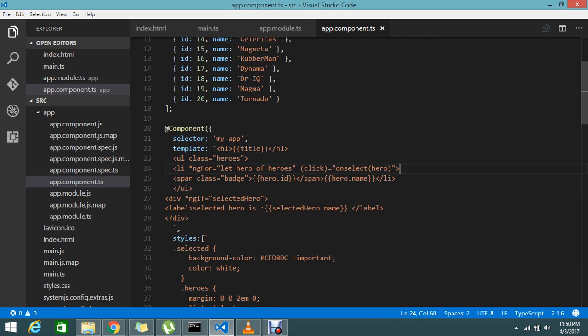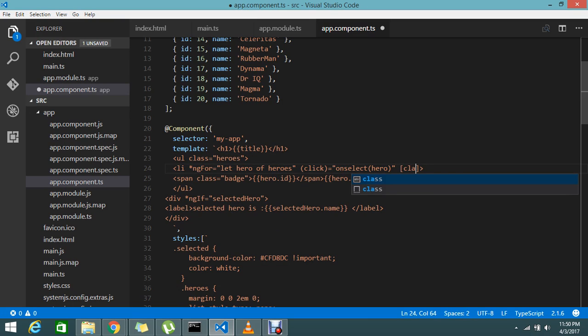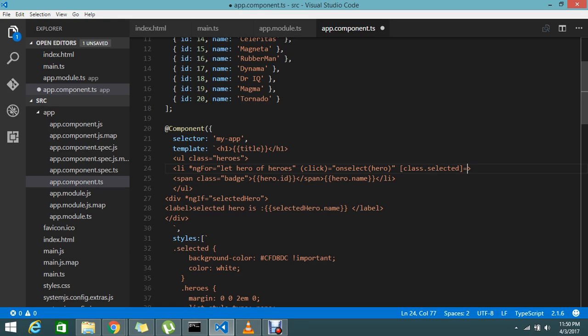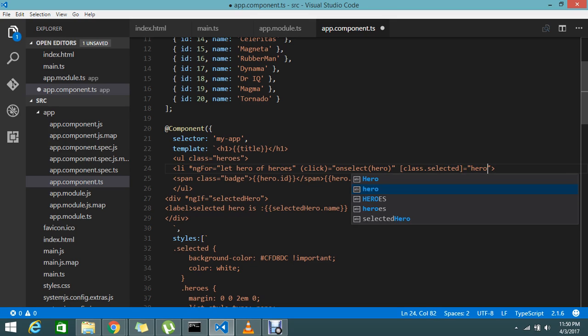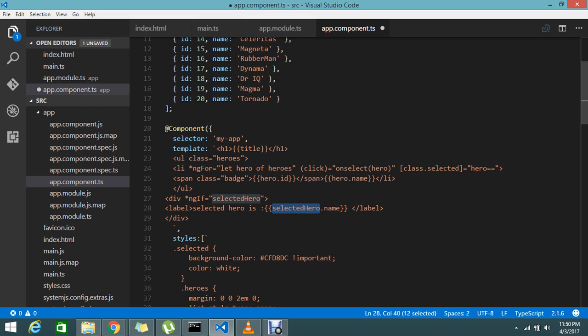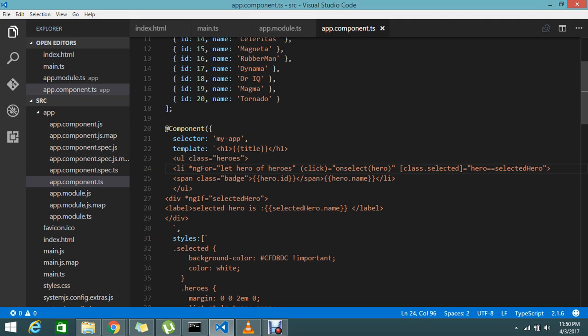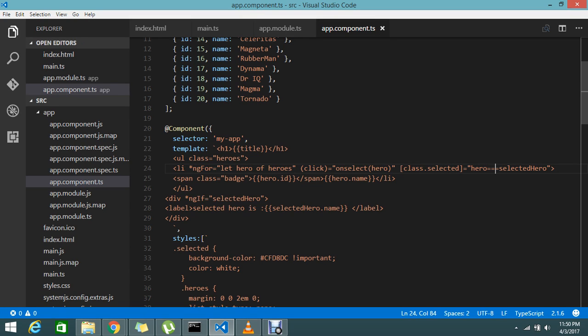Okay, let me add the condition. Class dot selected when hero, that item, equals selected hero. If the selected hero matches with the hero then please add the class dot selected. Here you have to apply the triple equals to check the condition. To check if both objects match, then it will apply this class.